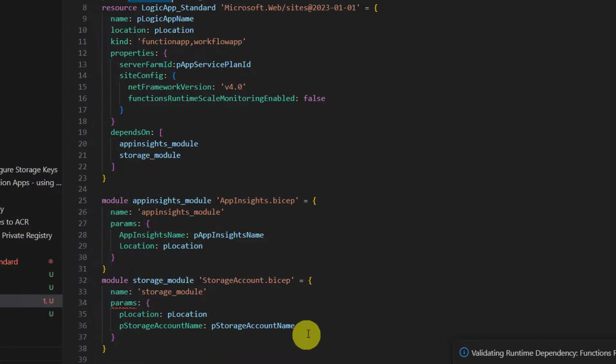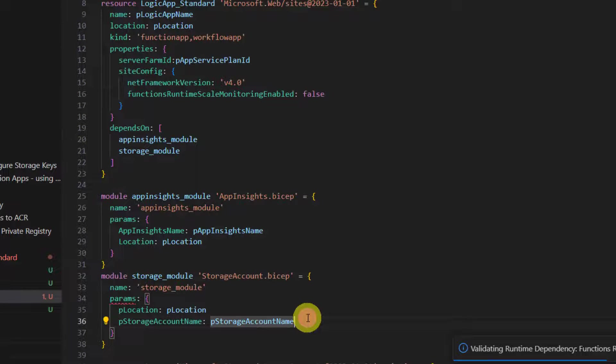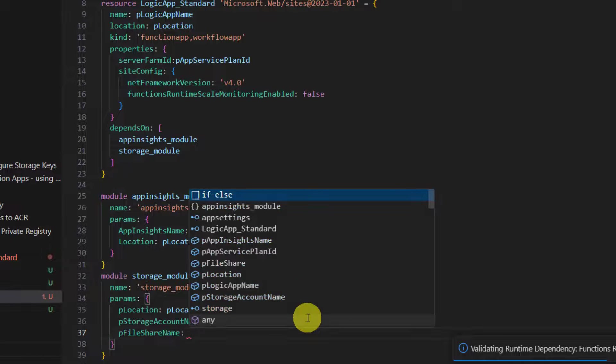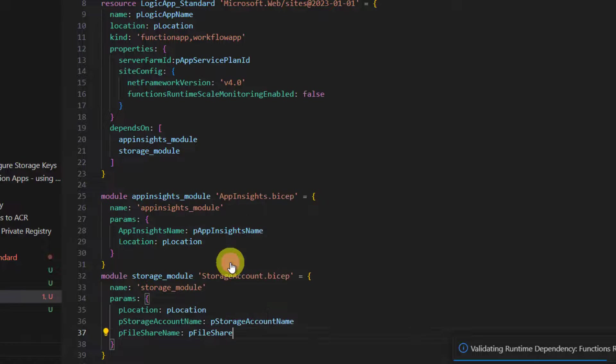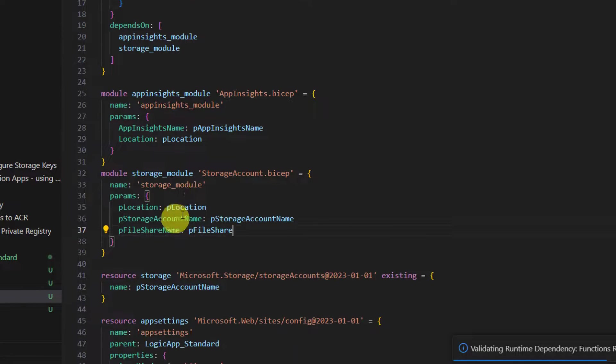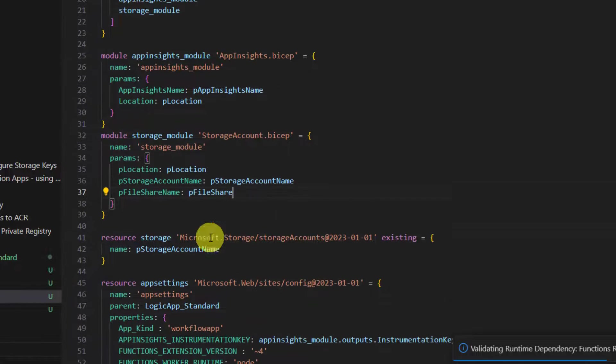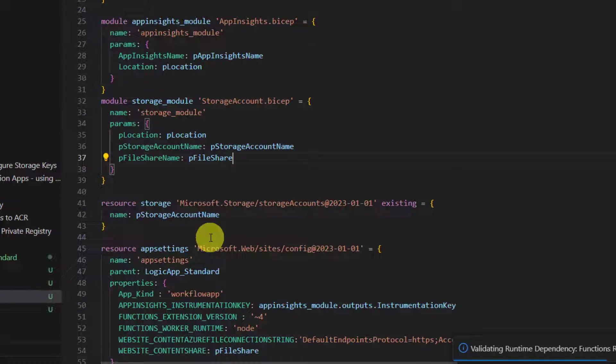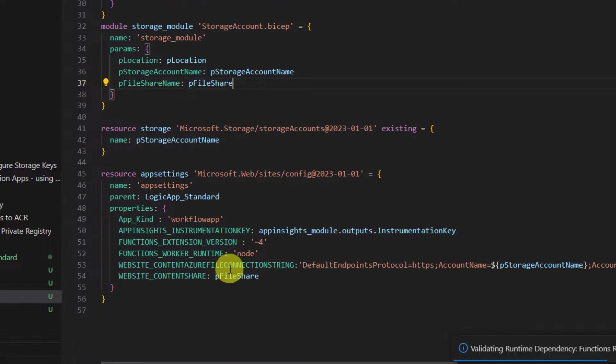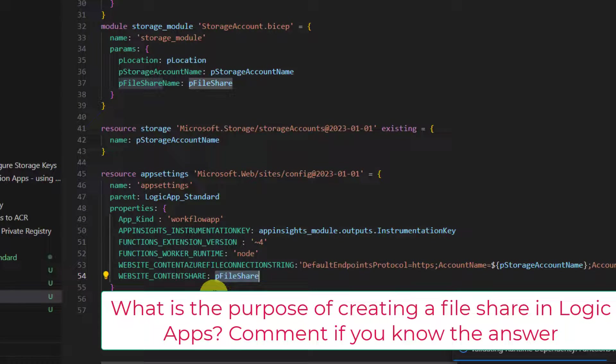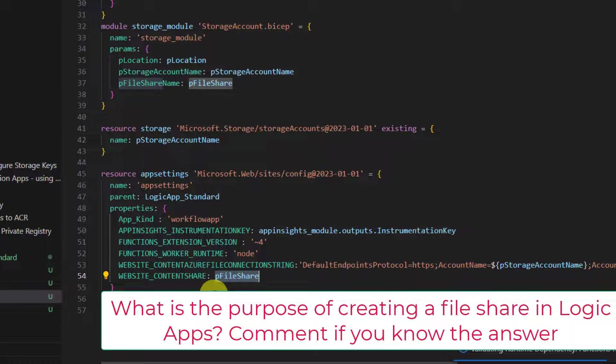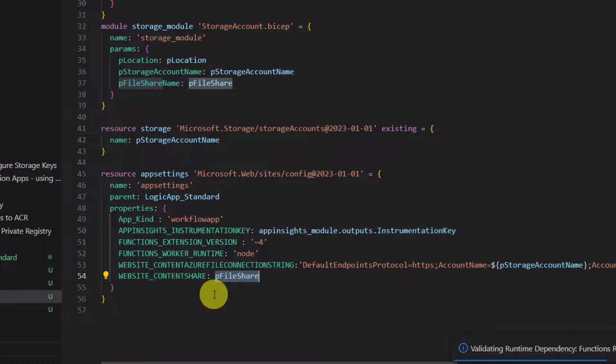So now this code, this module will create storage account as well as file share. Now we need to pass a new parameter to storage account because we just created this - it's file share. That's it. So now we created storage account plus file share, the same thing that we're using here in app settings.